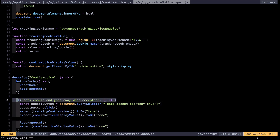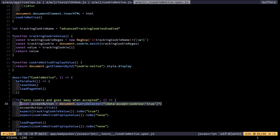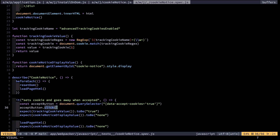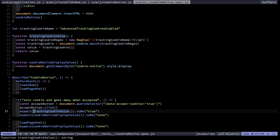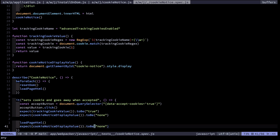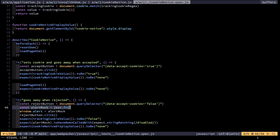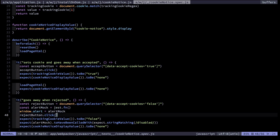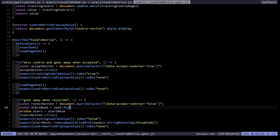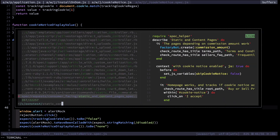Looking at one of the actual tests — 'it sets cookie and goes away when accepted' — I manually simulate someone clicking the accept button, grab that button, and call the click event on it, the same thing the browser would do on a real click. Then I check expectations: that the tracking cookie value is true, that the cookie notice display is none, and then I load the page again and check the cookie value persists across that page load. The big picture is that all of this is plain JavaScript — you don't have to understand React or whatever framework of the day to write and debug this code.